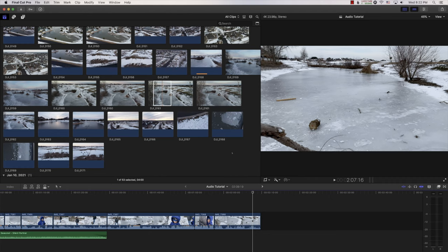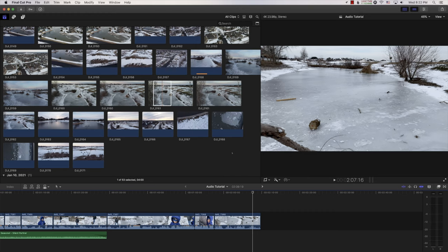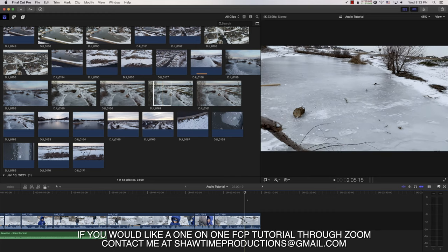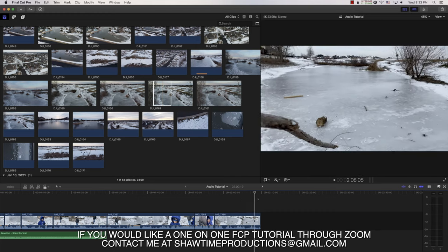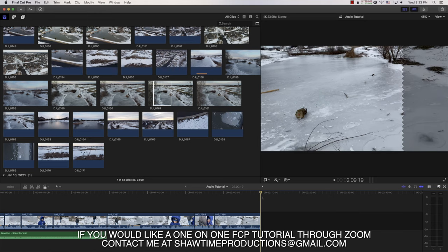Hey guys, I wanted to do a quick audio tutorial video for Final Cut Pro. This first tip is something I use quite a bit. So I have my video edited up to this point.